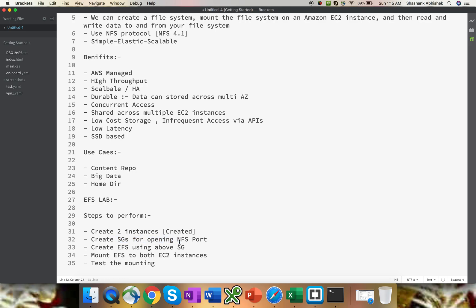We're going to create a security group to open the NFS port, which is 2049. Then we're going to create EFS using that security group. We're going to mount EFS on both the EC2 instances and we're going to test the mounting as well.